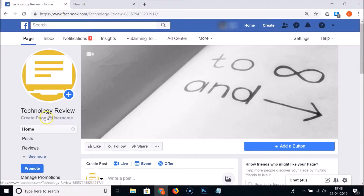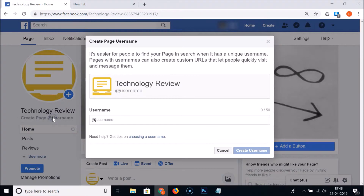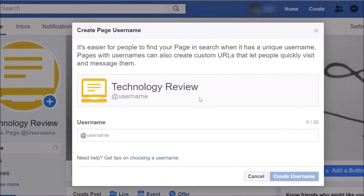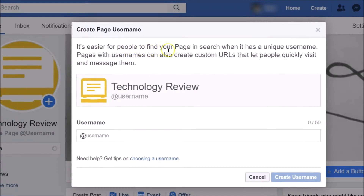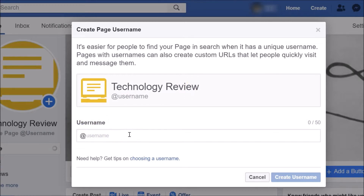Click on 'Create Username' over here, and a pop-up window appears. It says it's easier for people to find your page in search when it has a unique username. Here we have the Technology Review page name, and below that is the username section. Just click on the box and type the username you want to give to your Facebook page.